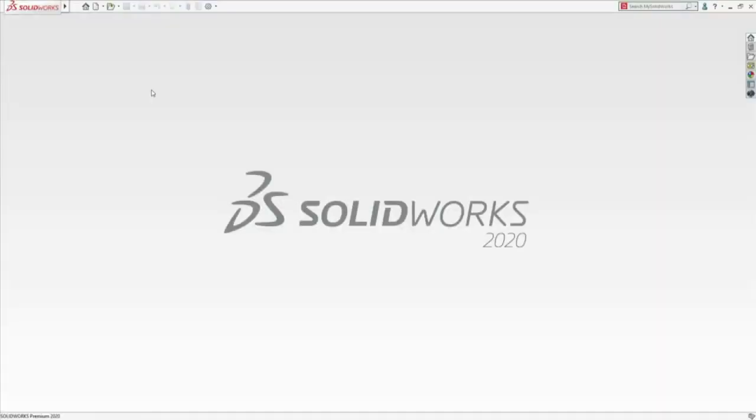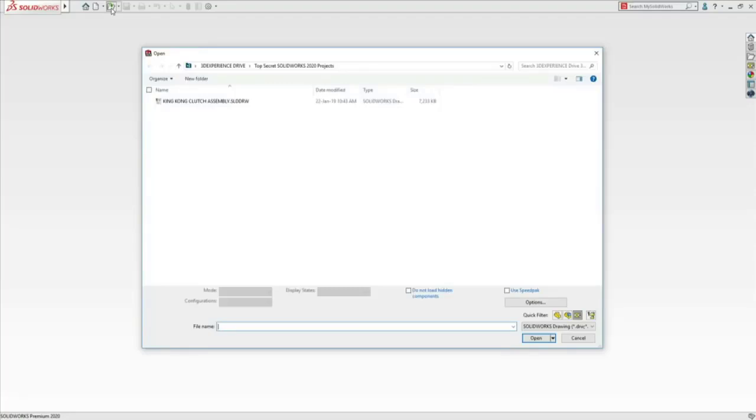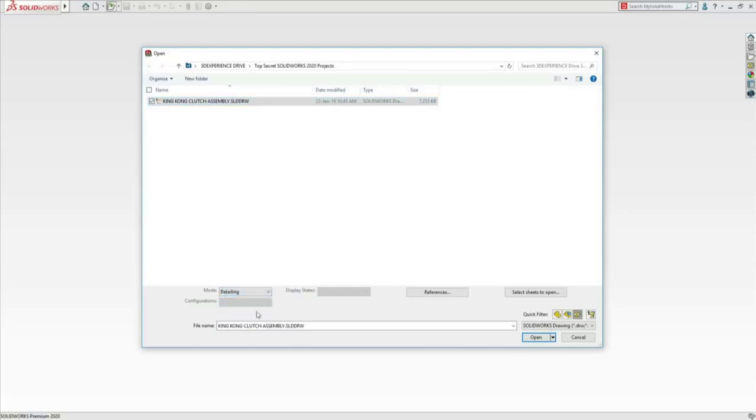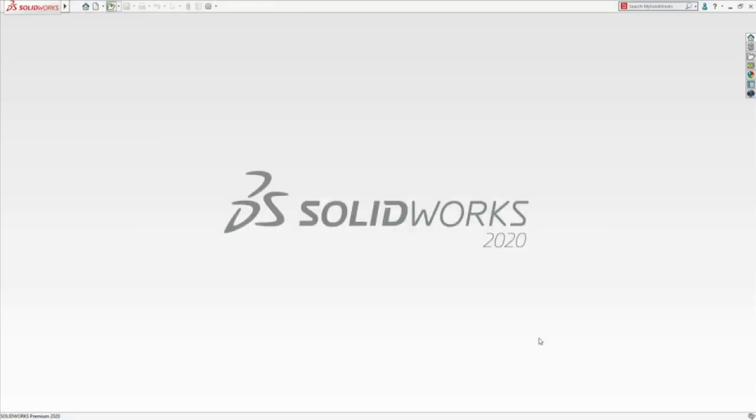Let's open this clutch assembly drawing and finish detailing it. Wait a second. That drawing has 10 sheets. We don't have time for something so complicated. Don't worry, Jan. I can open it instantly using the new detailing mode in SolidWorks 2020.